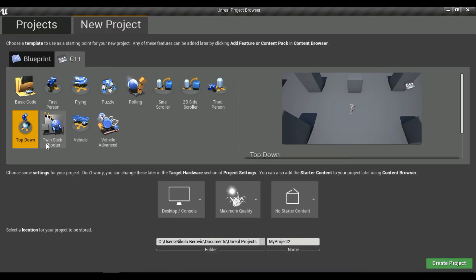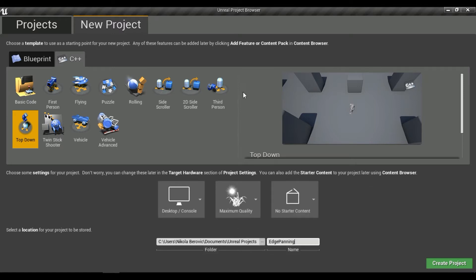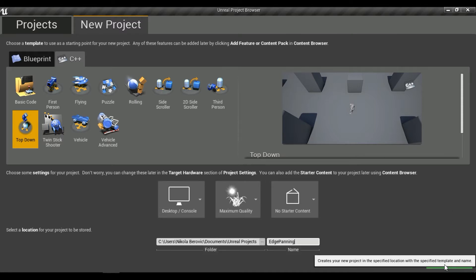Let's create a new top-down project and call it 'edge panning'. I'm using Unreal 4.14 because that is the last version where you don't have to include all those extra headers, so I'm using it for convenience. Let's create this project.